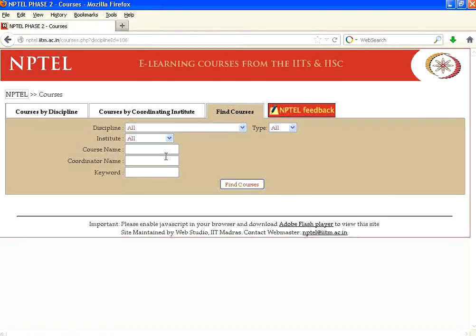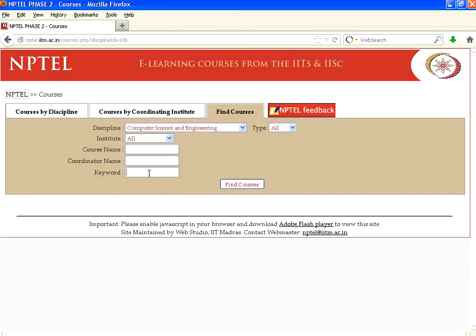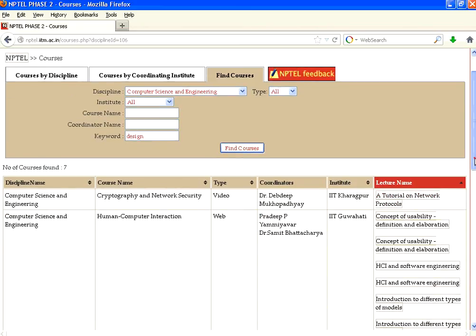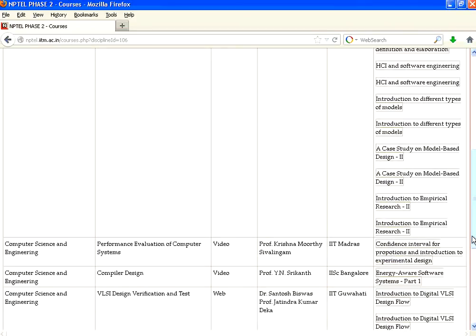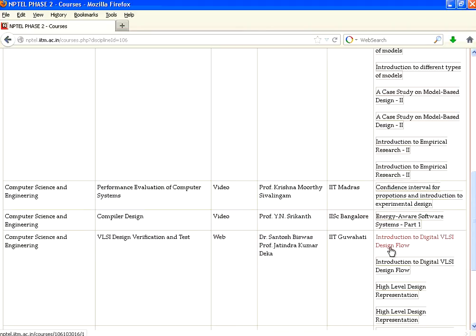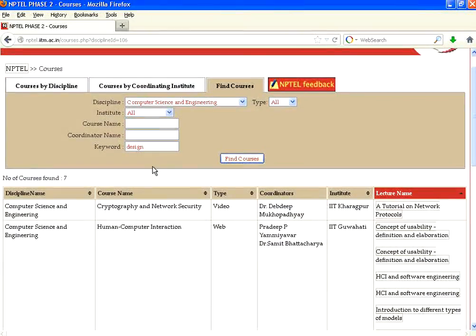I choose the discipline as computer science and engineering. Let me say design — I click find courses. Wherever design is involved, not only just in the name, it goes to the syllabus to find which lectures contain this keyword. For example, introduction to digital VLSI design flow has design in its name, whereas introduction to empirical research has design used somewhere inside that video content. So it lists based on a keyword, and searching for a particular lecture is extremely easy.